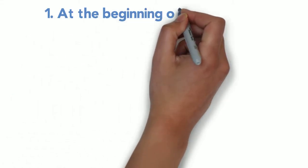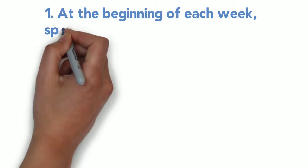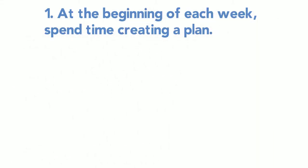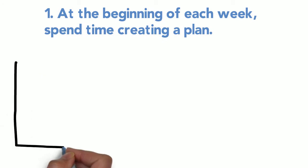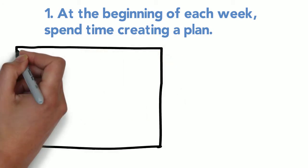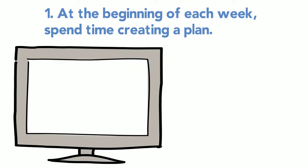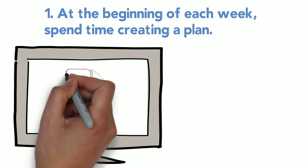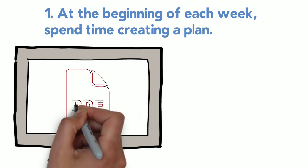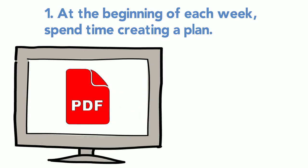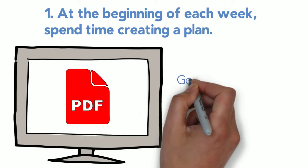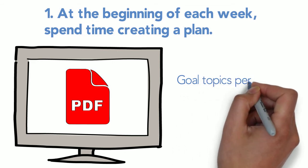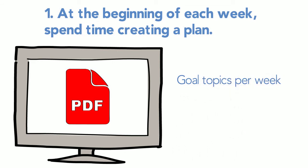Strategy number one: At the beginning of each week, spend time creating a plan. On your course Canvas site, you'll find PDFs with information on how to plan your week in ALEKS and how to read your ALEKS timeline. They'll help you determine how many goal topics you need to complete in your week. Once you know your workload, consider your week's other commitments and then schedule everything in.